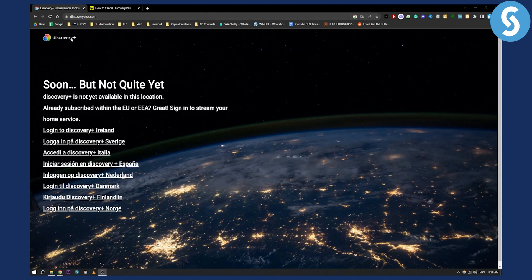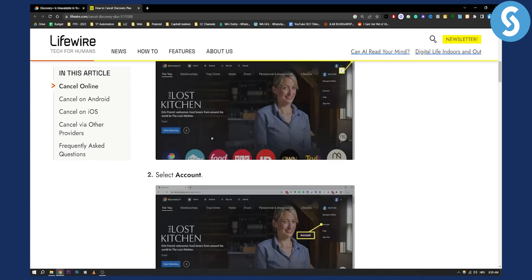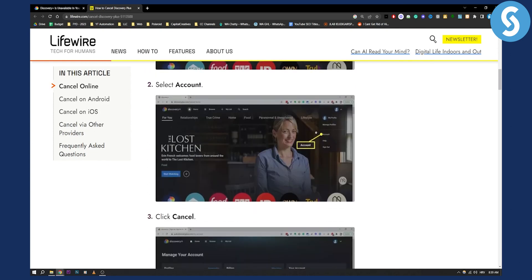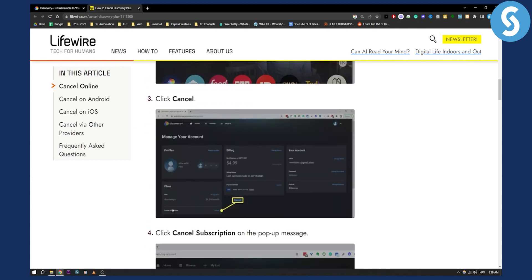Just go and log in into Discovery Plus and then you'll be able to cancel it. As you can see, this is basically what you need to do. You need to go to your profile and go to the three dots right here. Select account right here, and from the account, you will be able to go here and cancel your subscription.